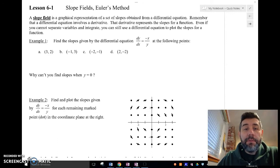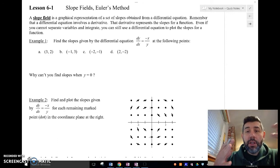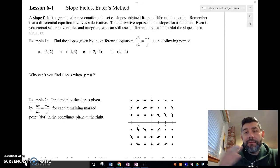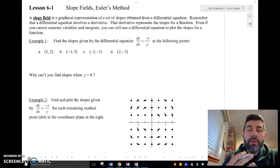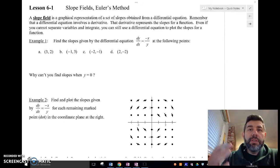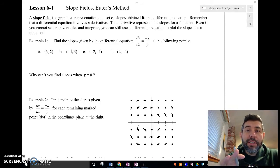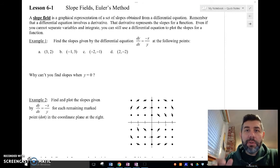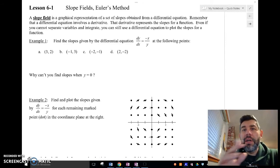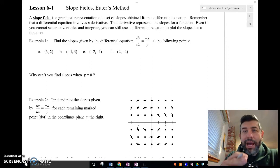A slope field is just a graphical representation of slopes that we can get from a differential equation. Remember that a differential equation, when we solve it, gives us the general solution. So what the slope field does is it shows us all of the possible slopes that could be on this graph.